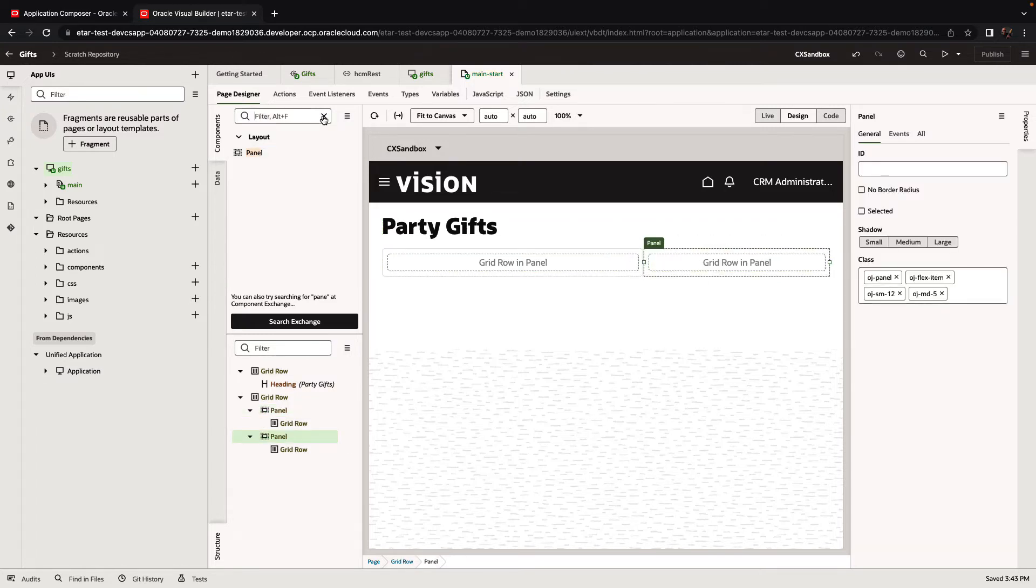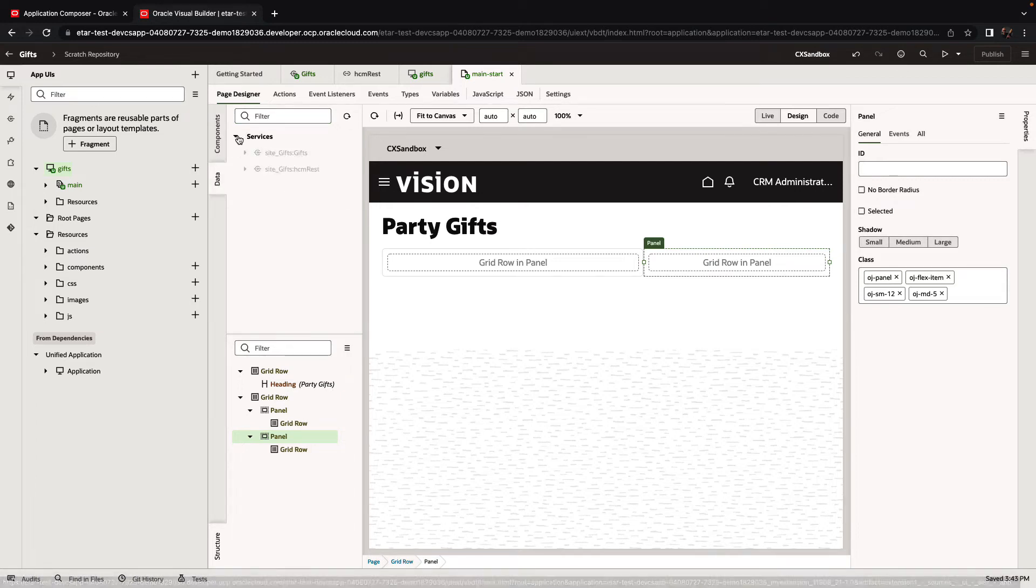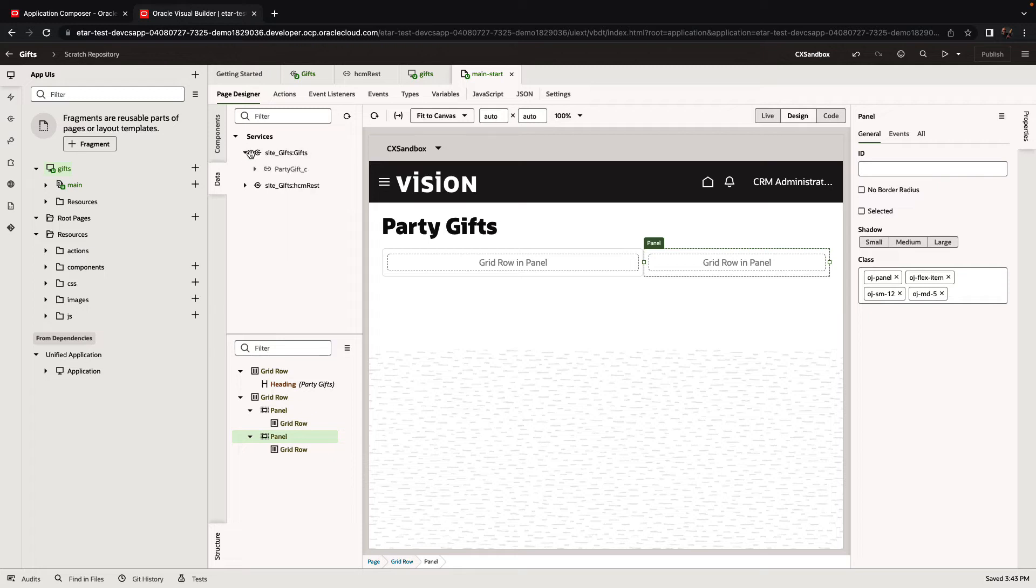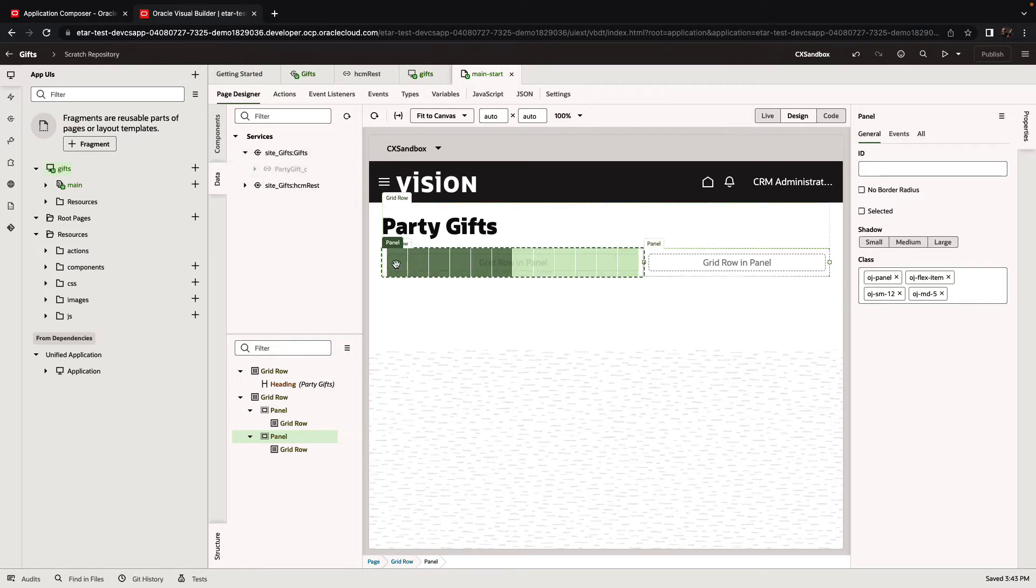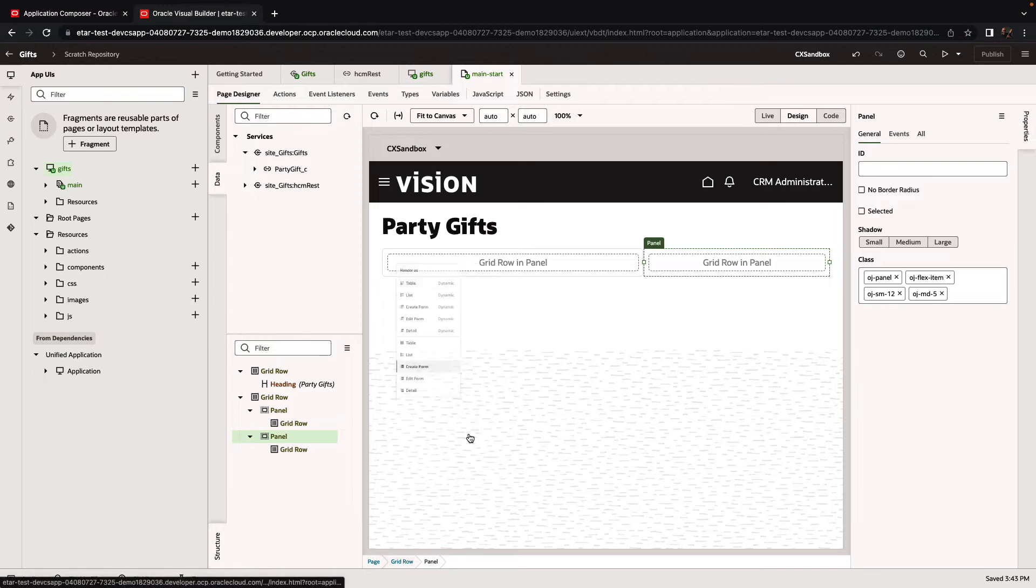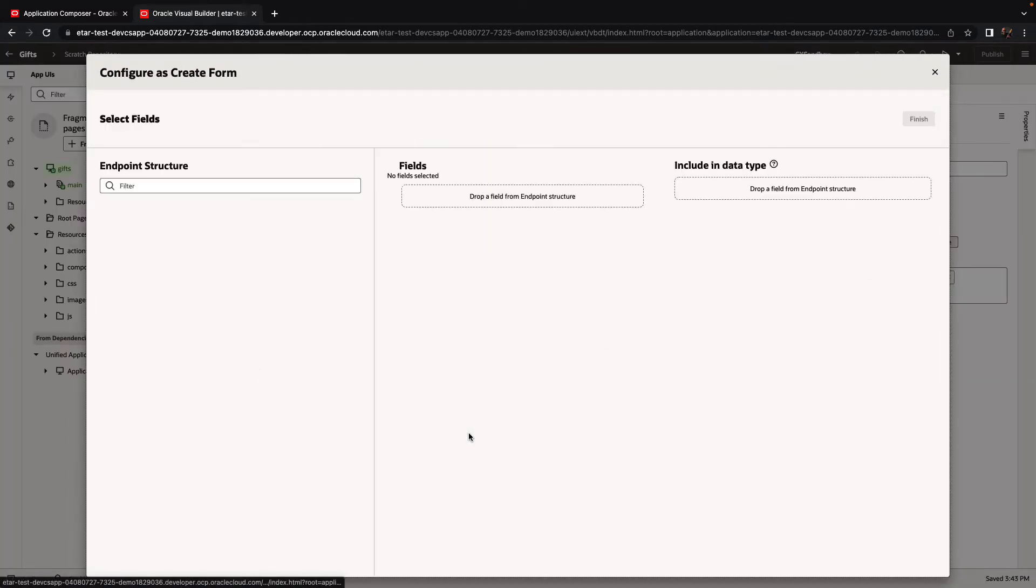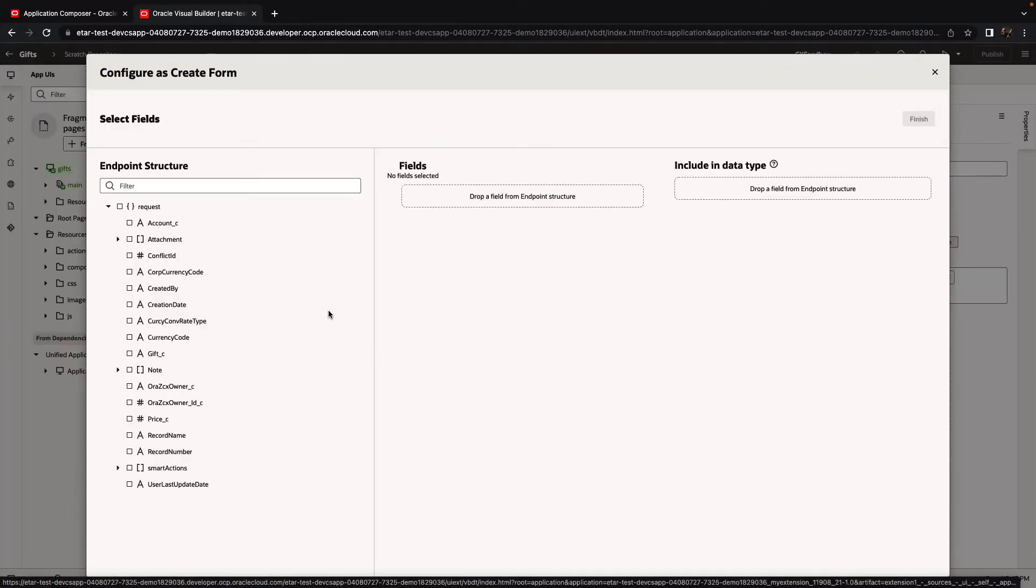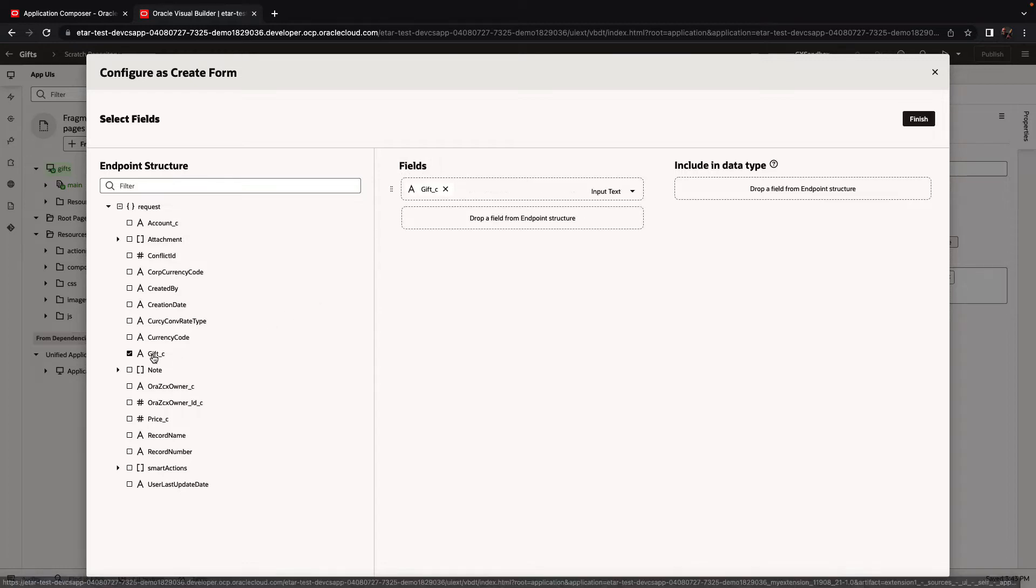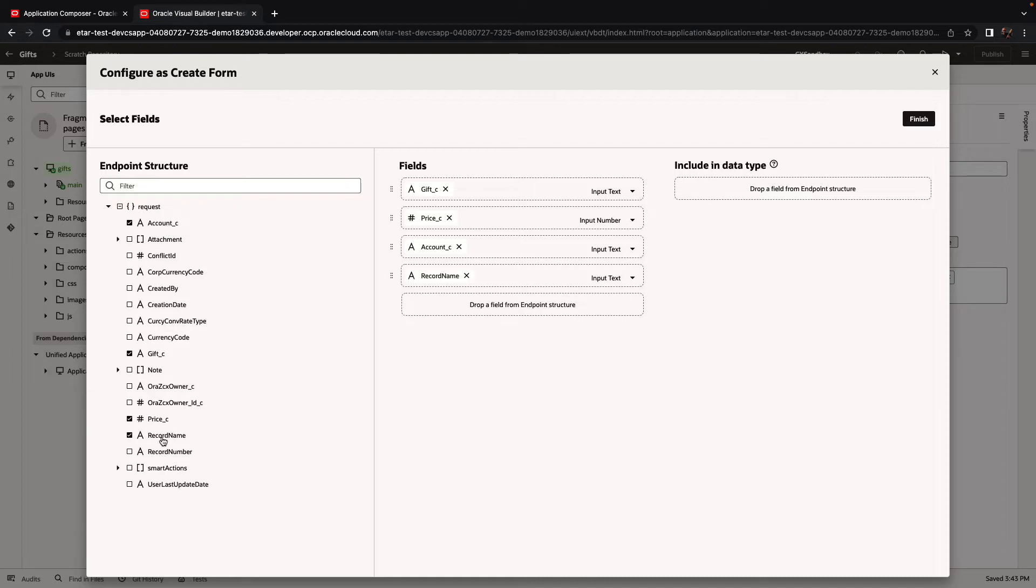And here we have our gifts custom object. We're going to pick up this custom object, drag and drop it into the page, and one of the options here is to create a create form. The create form would allow us to insert information about new gifts. So let's pick up the fields that we want to populate. We'll pick the gift, the price, the account, as well as the record name.